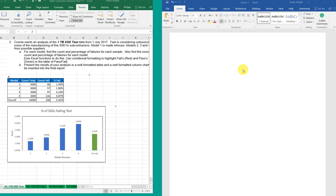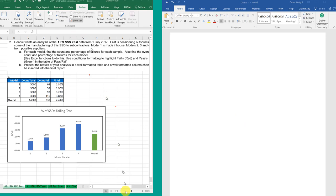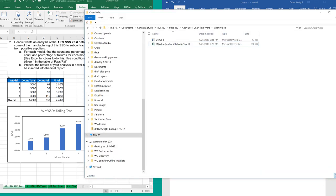First thing you need to do is to make sure that your Word document knows where your Excel file is. I've got two files here, this demo one Word that is empty right now and my instructor's solutions to MA2A1. And I have them both in a folder that I've labeled chart video. So when I start interconnecting these things, the two files know where to find one another.